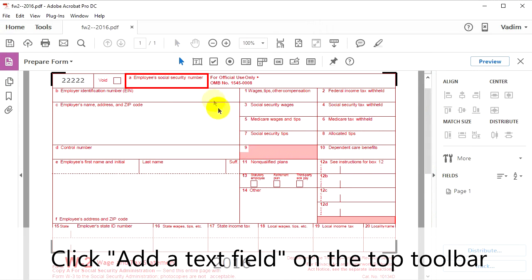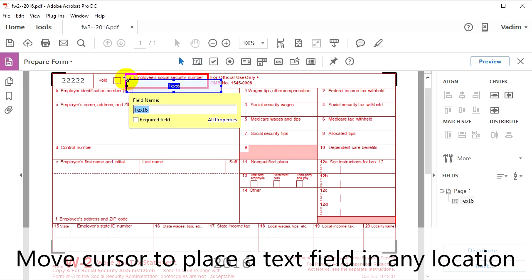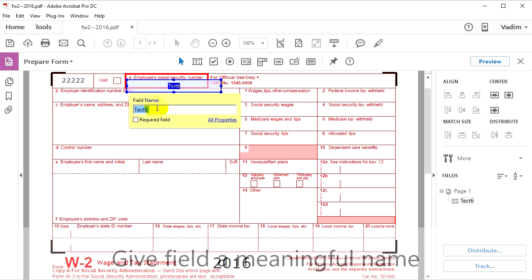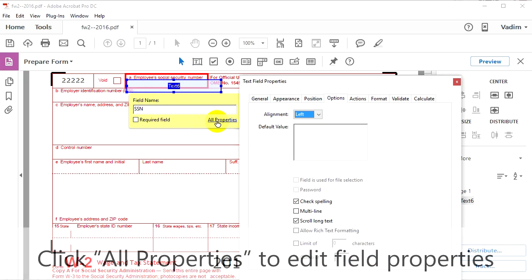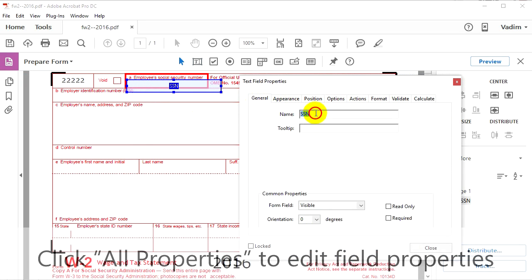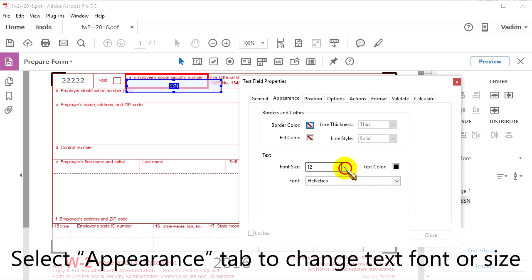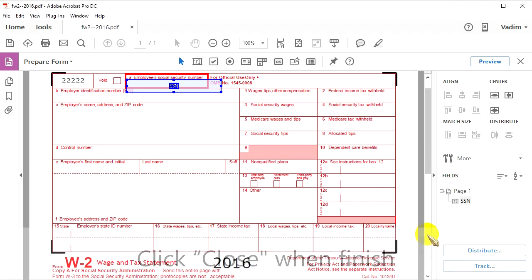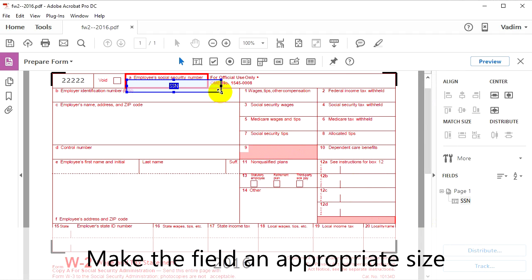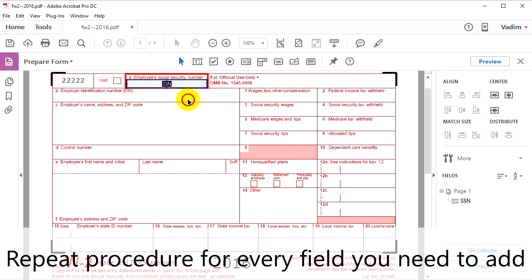Click Add a text field on the top toolbar, then move your cursor to place a text field in any location. You can give fields a meaningful name, then click All Properties to edit field properties. You can move through the tabs — for example, select the Appearance tab to change text font or size. Click Close when you are finished. Make the field a proper size so it fits where the text should go, and repeat the procedure for every field you need to add.